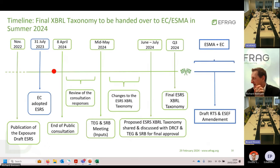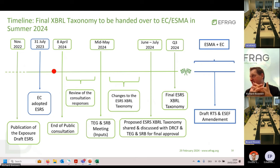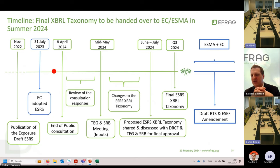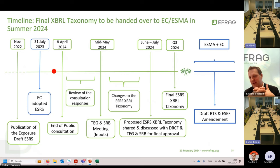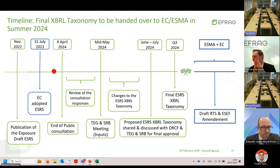Regarding the timeline: we have published our draft XBRL taxonomy and are consulting on it. After the close of public consultation on the 8th of April, we will finalize and amend our draft based on feedback received, with revisions in May and June. We will seek approval of the XBRL taxonomy in July from the Sustainability Reporting Board at EFRAG. After approval, we hand over the taxonomy to the European Commission and ESMA, at which point our process ends.